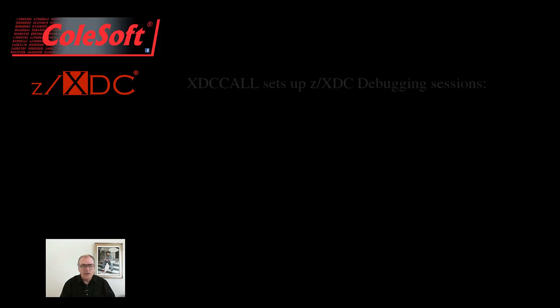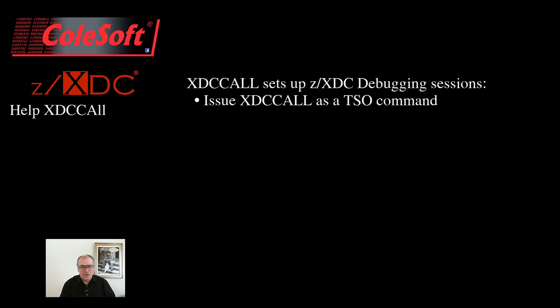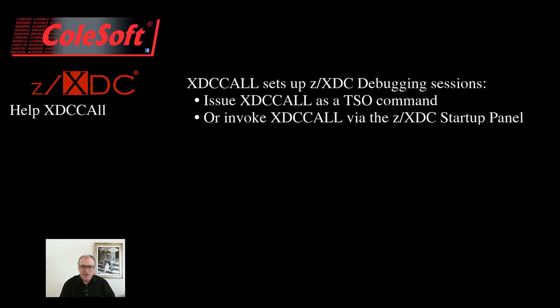Alright, let's get started. Generally, to set up a ZXDC debugging session in TSO, you need to run XDC Call. This can be done either directly or via the ZXDC Startup panel that we provide.